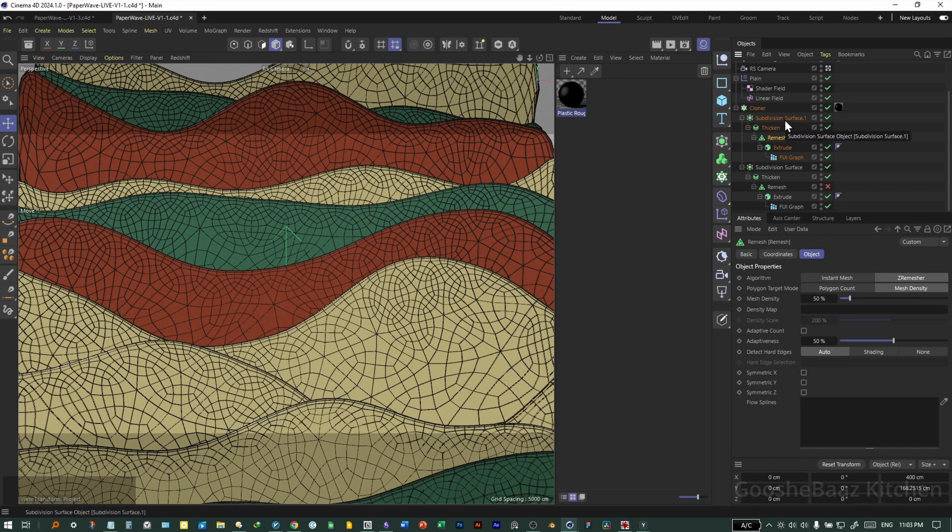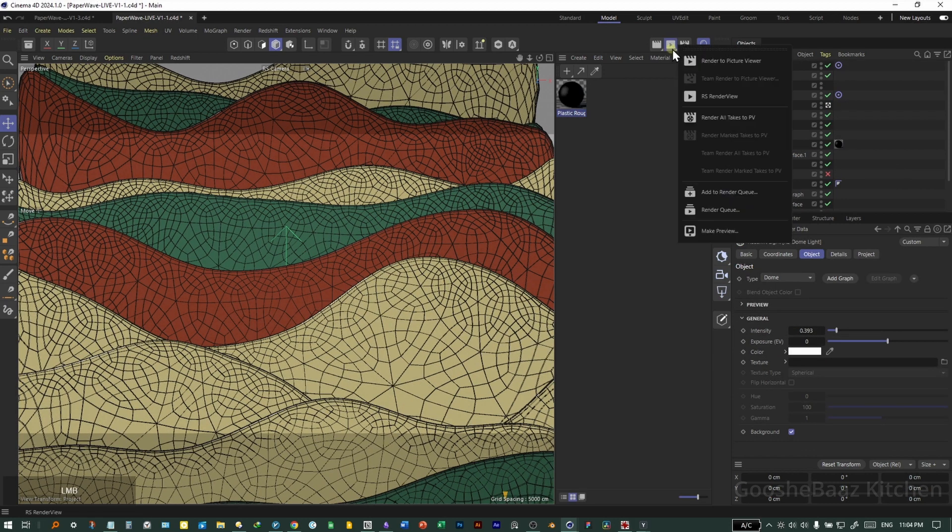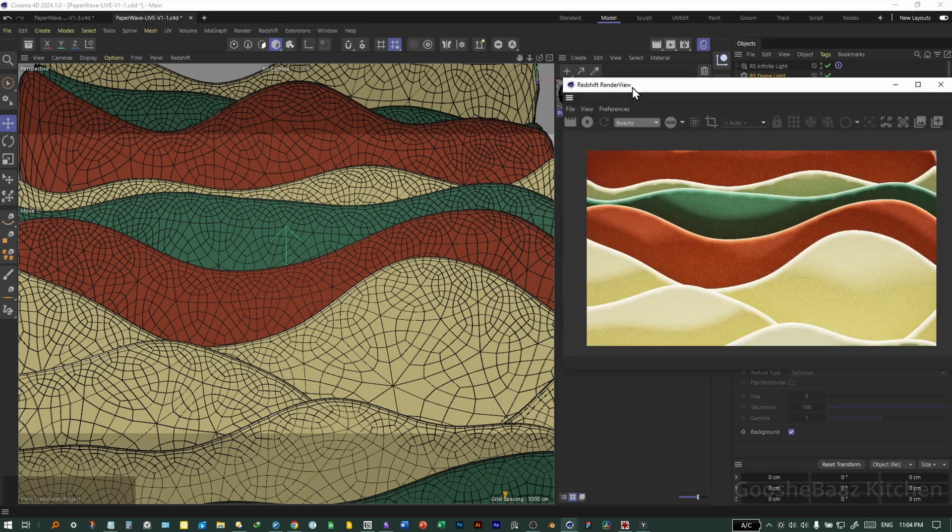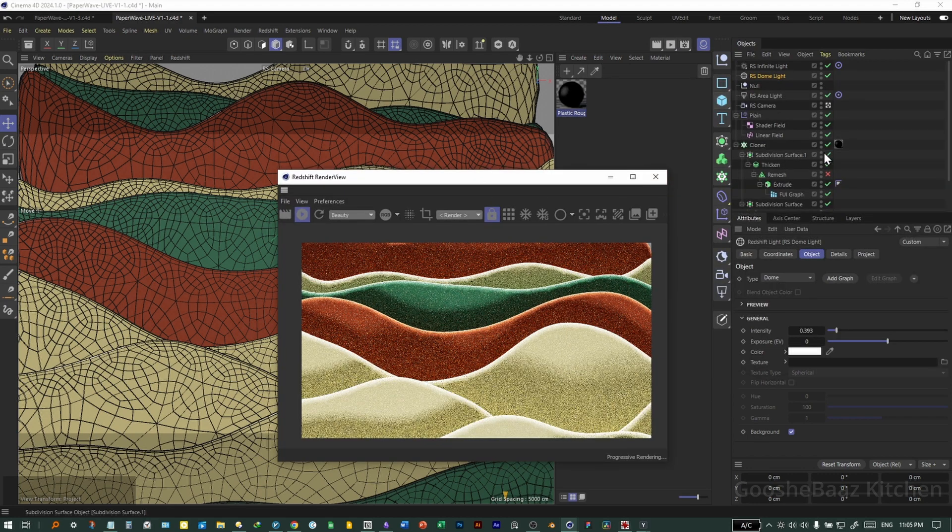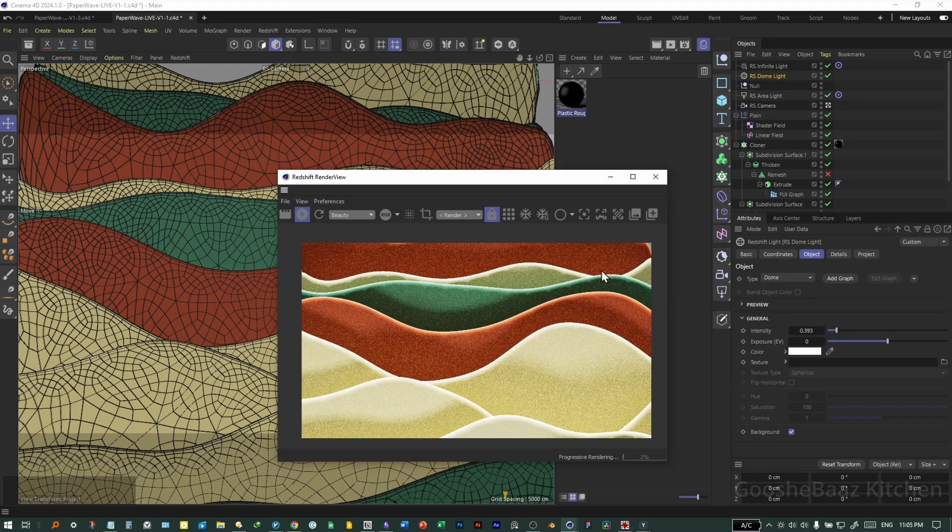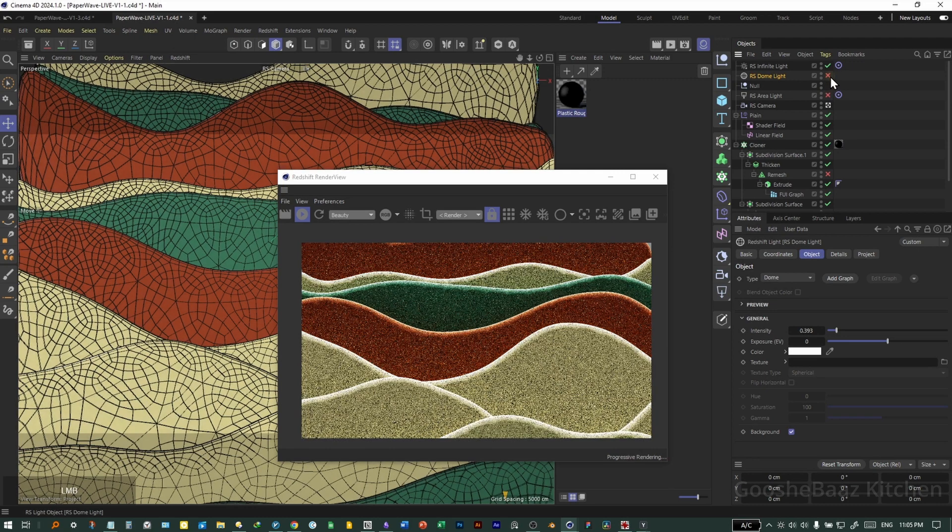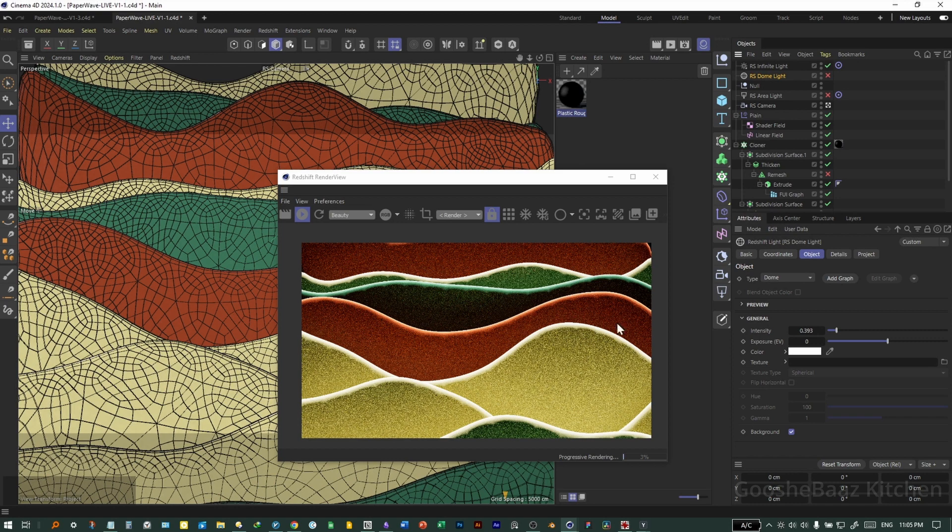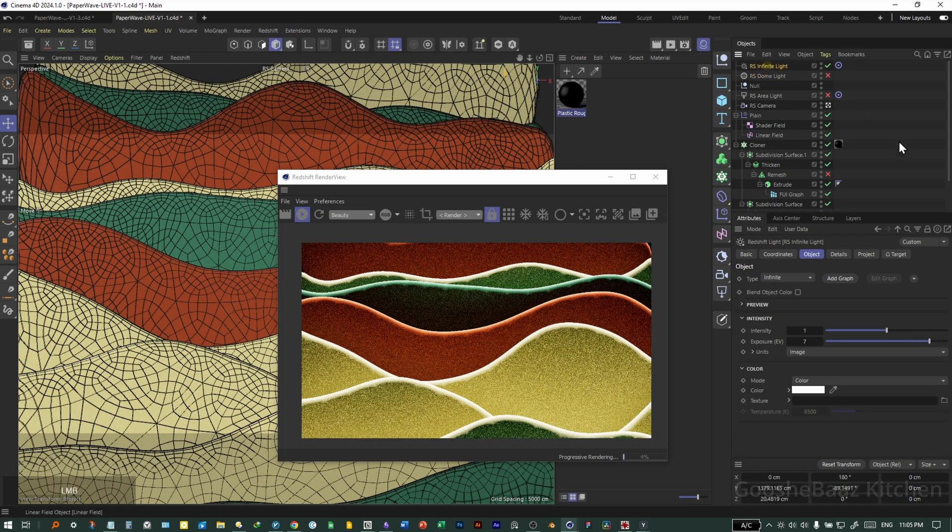Let's turn back on our render view here. Hit on play. Let's check our lights. Let's turn off all lights except infinite light. As you can see, it has some reflection.